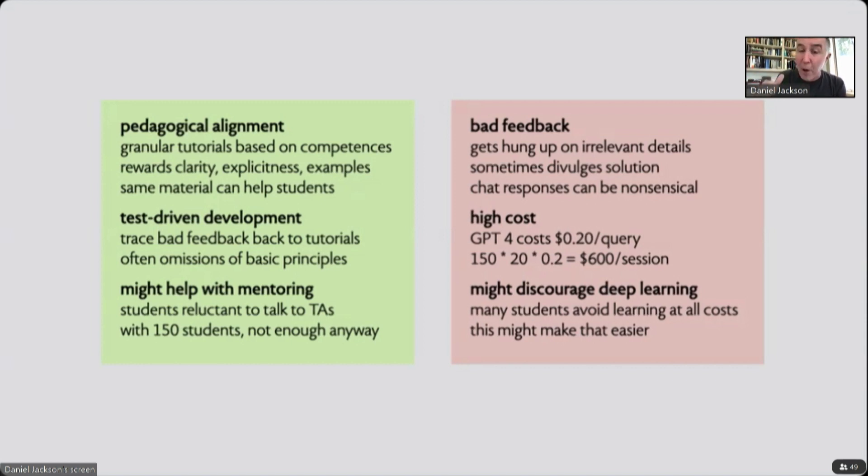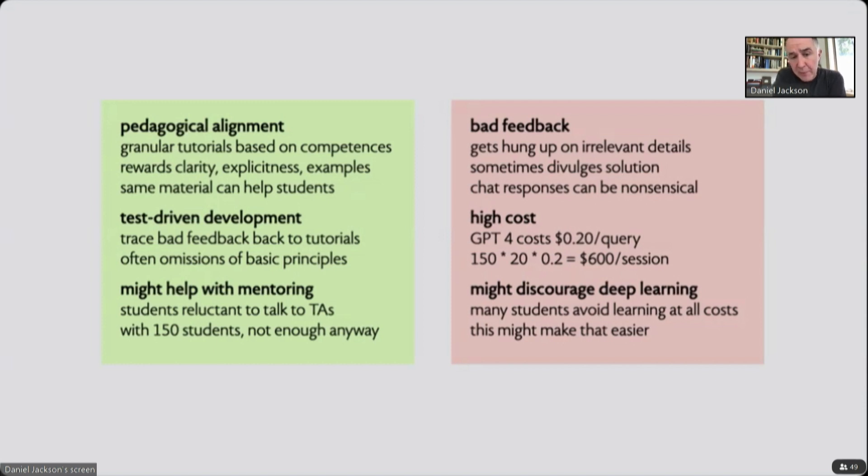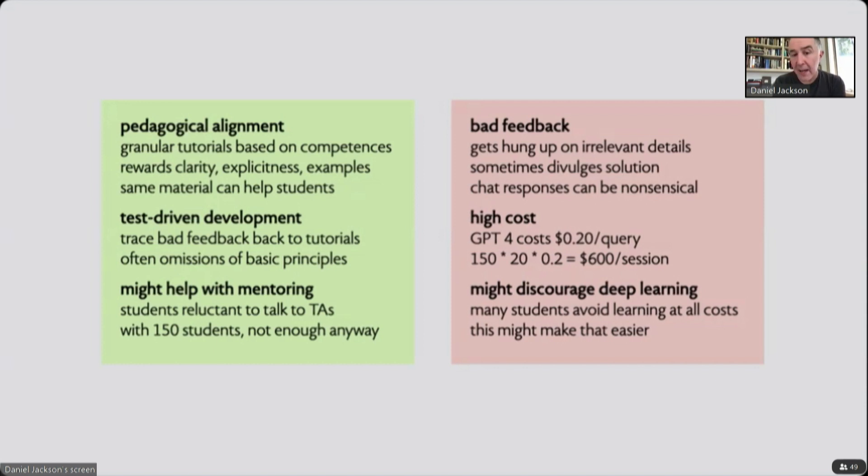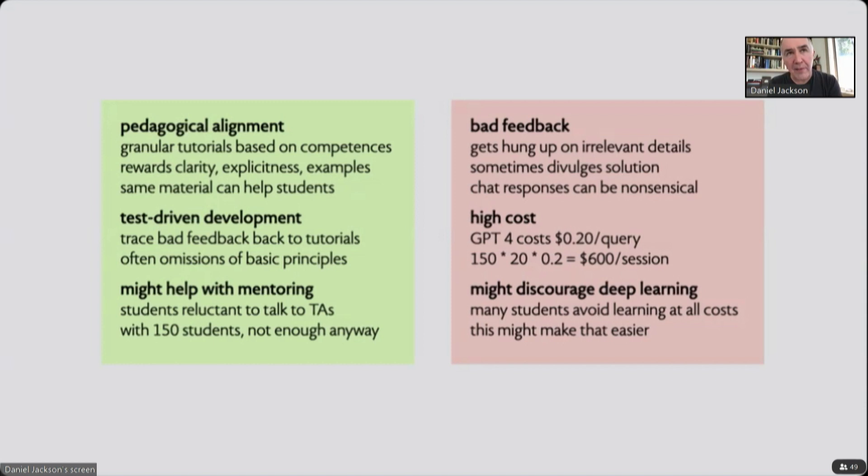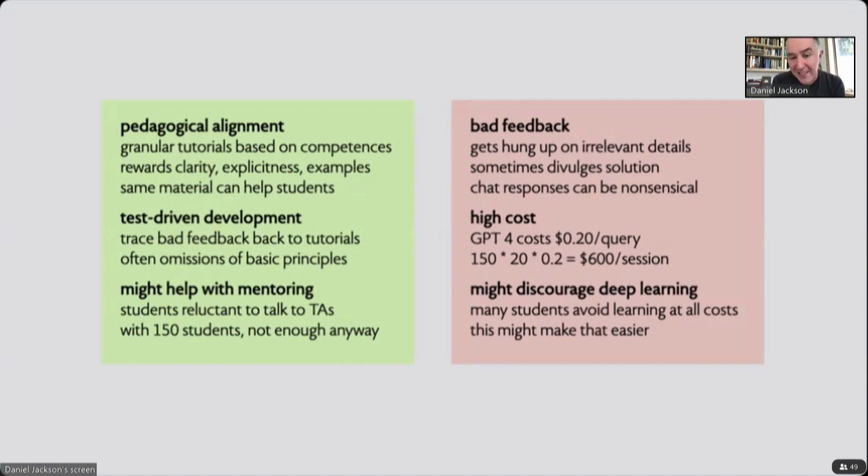But there is that painful moment when it crosses the barrier. A second class of problems is simply the cost. GPT-4 costs about 20 cents per query. So if you do the sums, if we had 150 students asking 20 queries, that would be $600 a session. So we're talking to OpenAI to see if they could defray some of those costs. And another concern I have is although I think this might play a useful pedagogical role, it could be another thing that discourages students from deep learning in which they engage themselves with the material and try and understand it before, as it were, trying things out. We have a lot of students who, to put it crudely, avoid learning at all costs, meaning that they're under an enormous amount of pressure and they're triaging their courses and they're trying to get the grade they need. And if they can do that without learning or learning as little as possible, that's what they'll do. And I'm worried that this might make that easier.